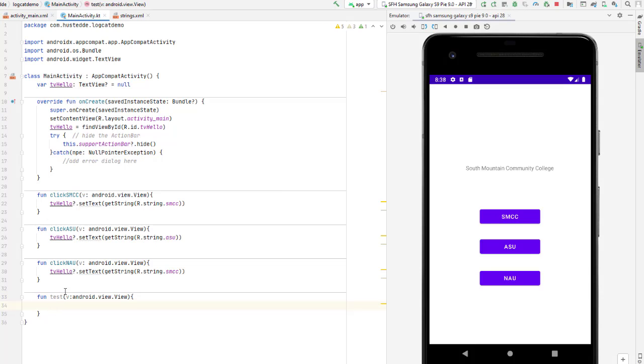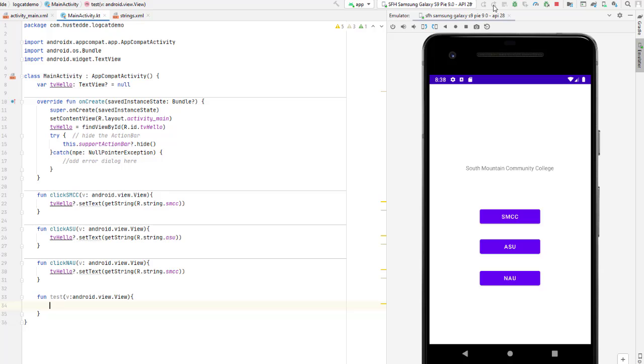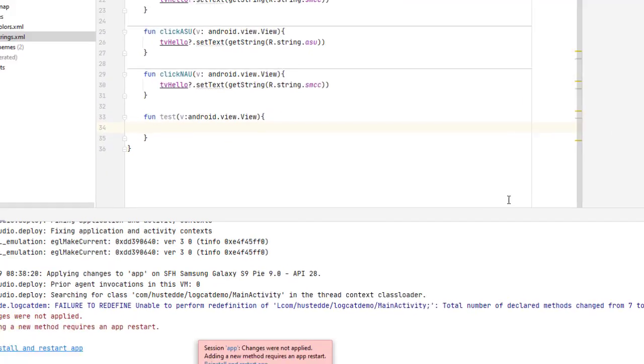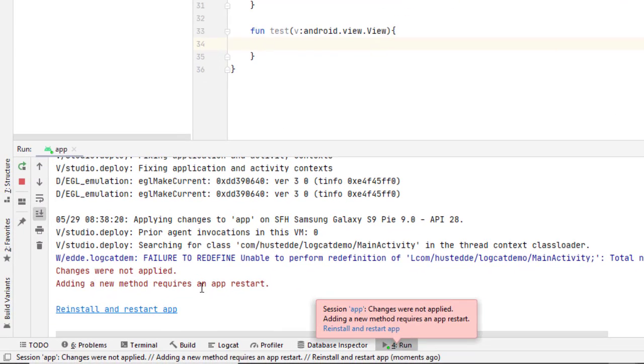I can put code in the body, just creating that new method. And now I'm going to try running it again, applying my changes. You notice now in the logcat I'm getting changes were not applied, adding a new method requires an app restart.